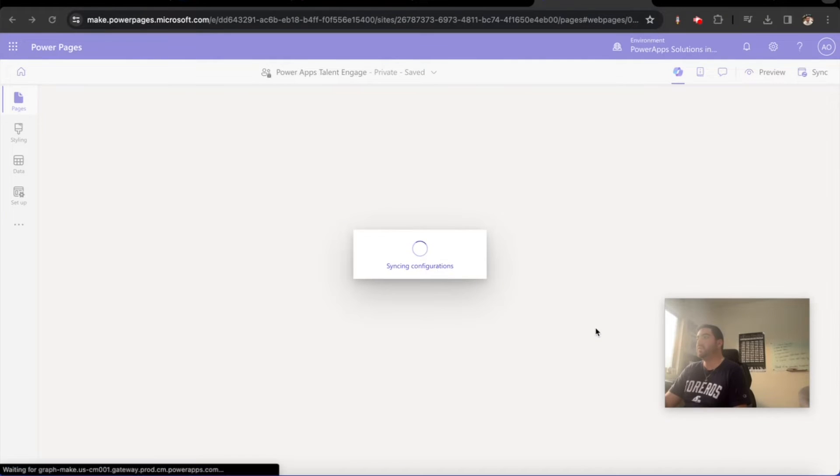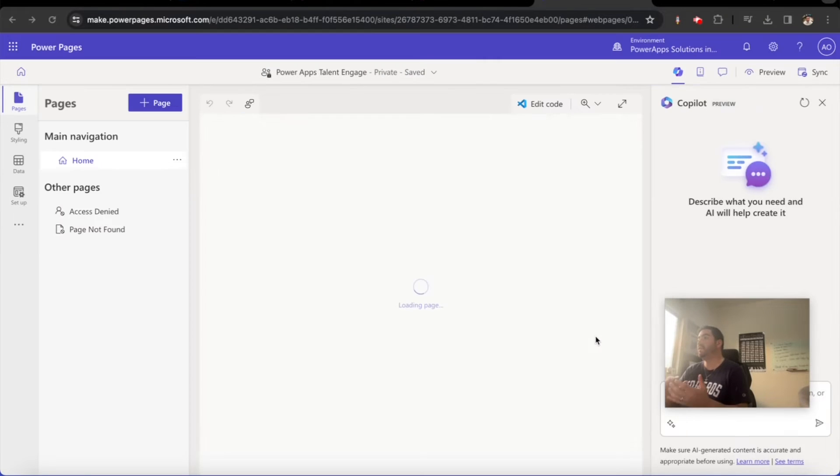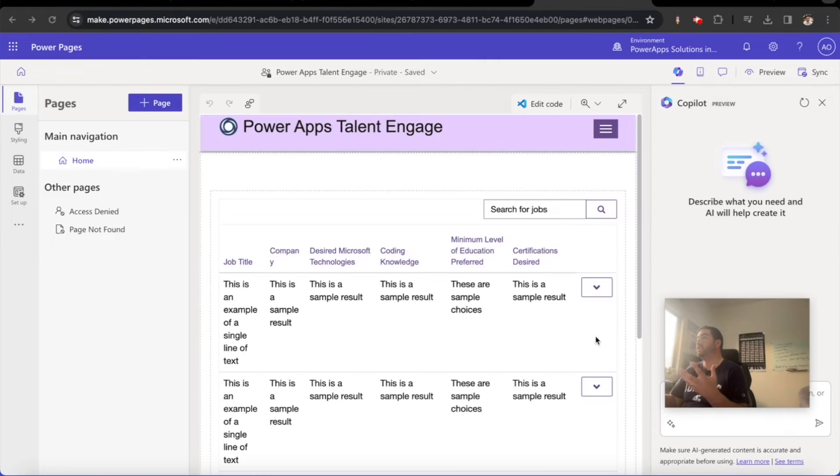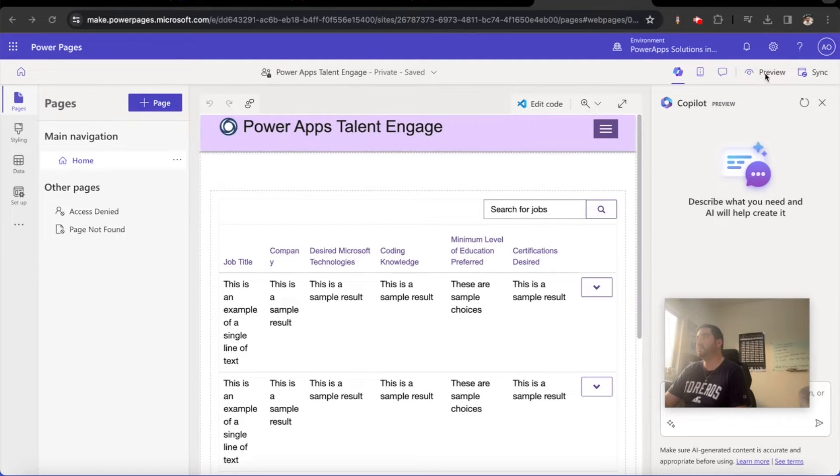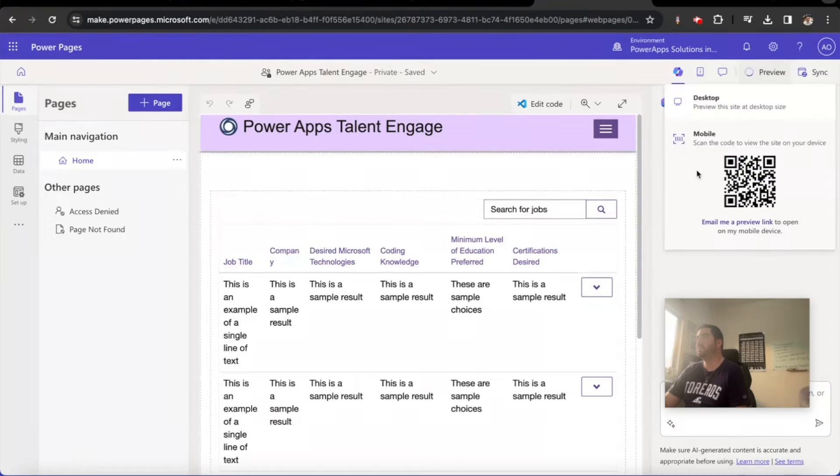If you recall, there was that option to create a related record on that one form. Let's try and see if we can get that to work. We're going to click on preview, click on desktop.